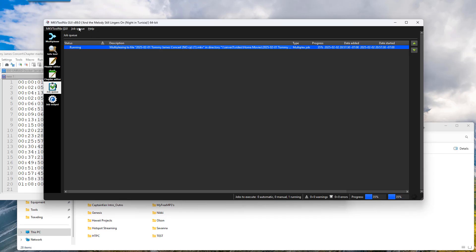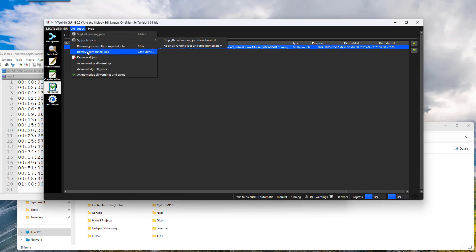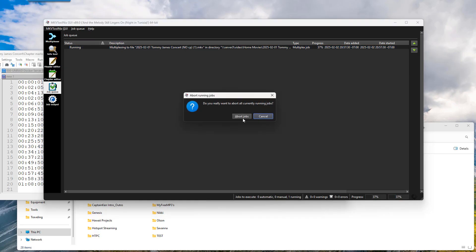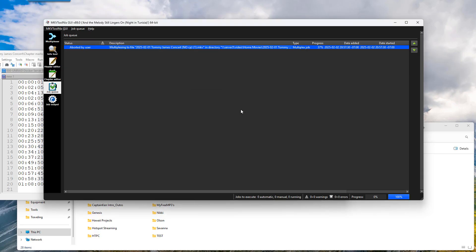So I just want to come up here. Job queue. Let's go ahead and stop this. Abort. Aborted. Great.